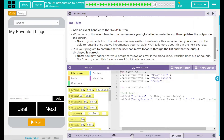We have a Do This: add the event handler to the Next button, and write code in this event handler that increments your global index variable and then updates the output on the screen. Note: if your code from the last exercise was written to reference this variable, then you should just be able to reuse it once you've incremented your variable.